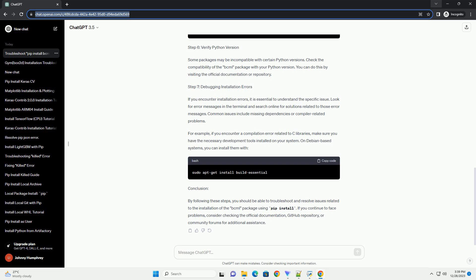For example, if you encounter a compilation error related to C libraries, make sure you have the necessary development tools installed on your system. On Debian-based systems, you can install them with...